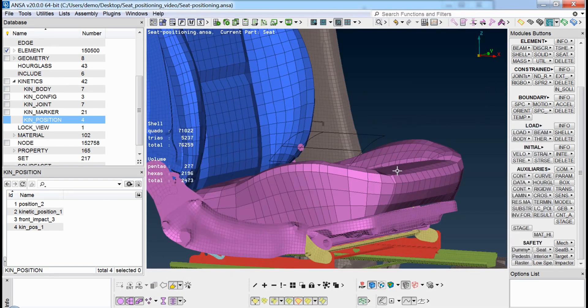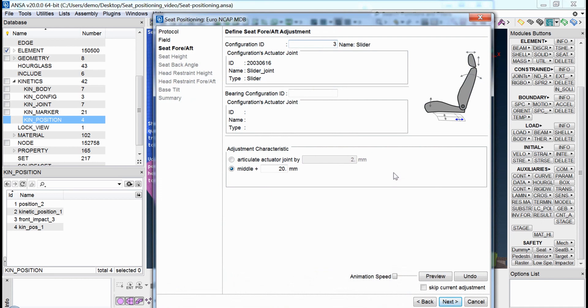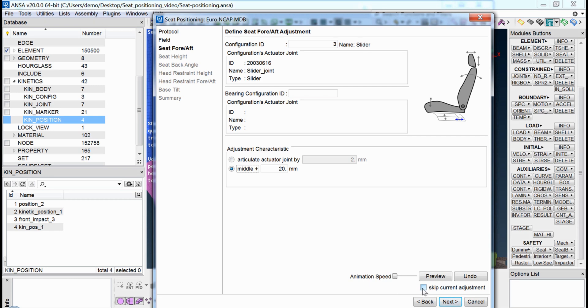At every step of the process, the user is able to control the specific movement by defining a specific value and setting the seat to its extreme positions lowest, highest, and so on, or by skipping a step completely.